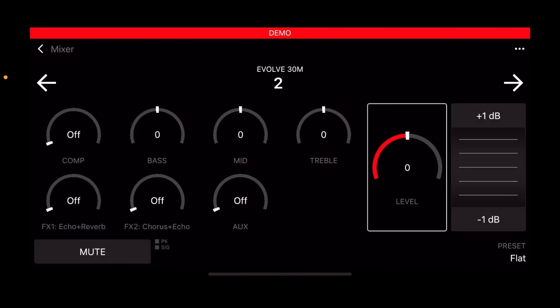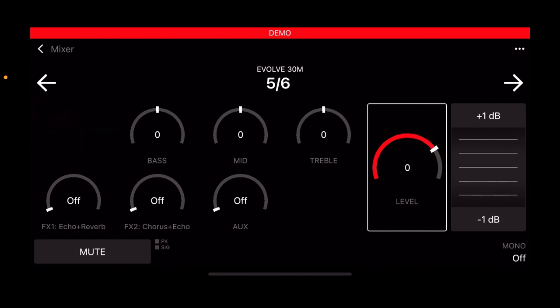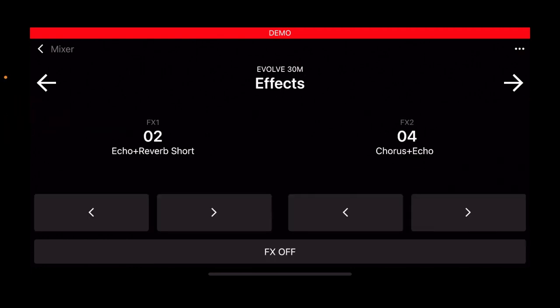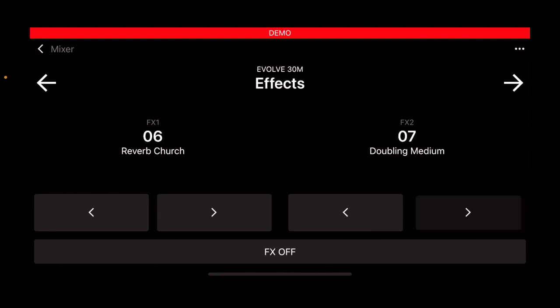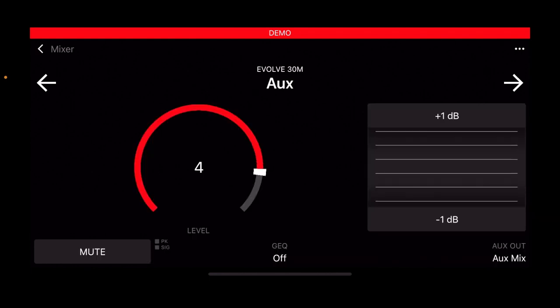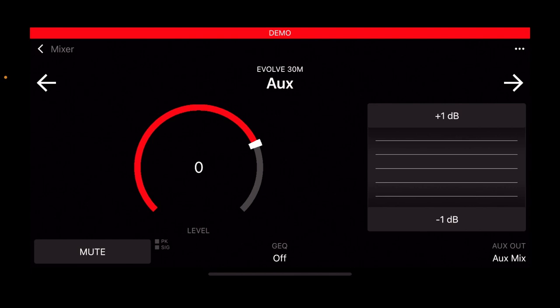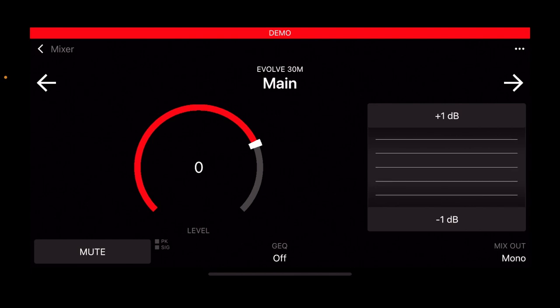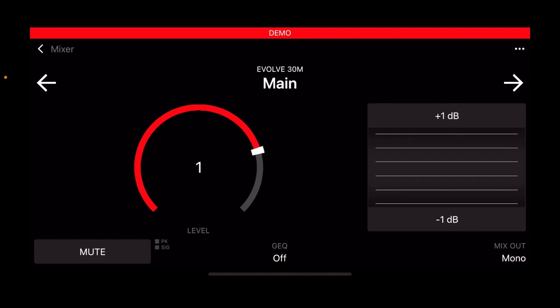Using the left and right arrows, you can navigate through your channels. When you land on the effects page, you can use the arrows at the bottom to scroll through your effects. If you go to the right again, you can go to the aux page where you can alter the level of your aux out. To the right once more, you can go to the main out and alter the level there.